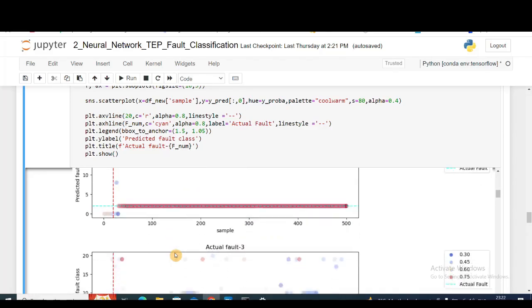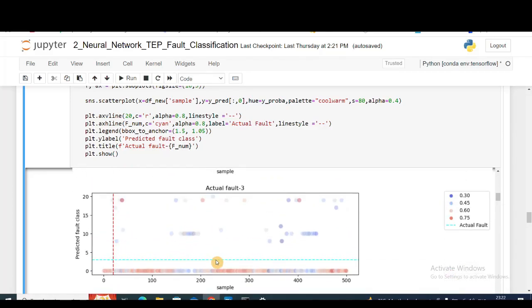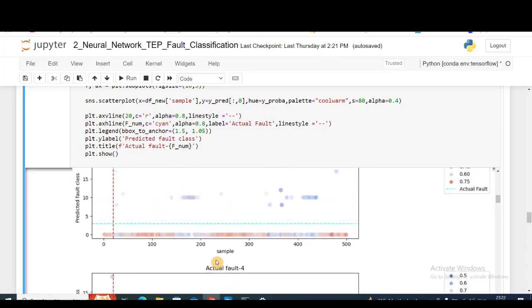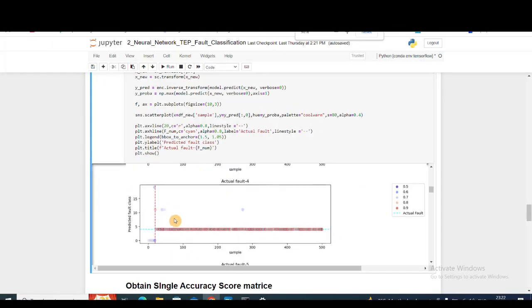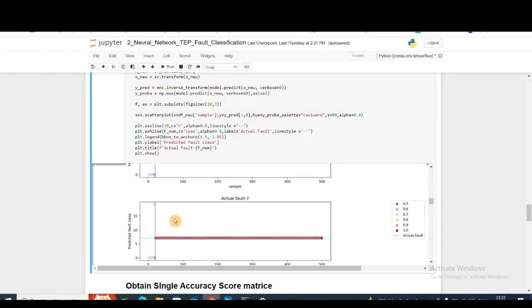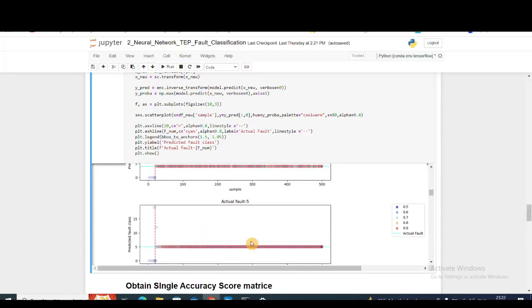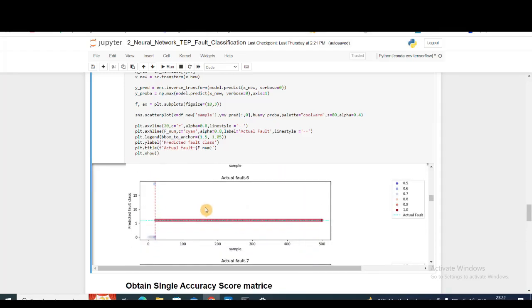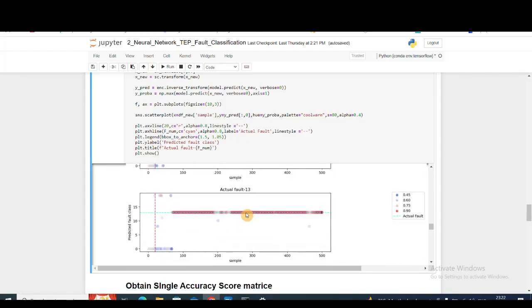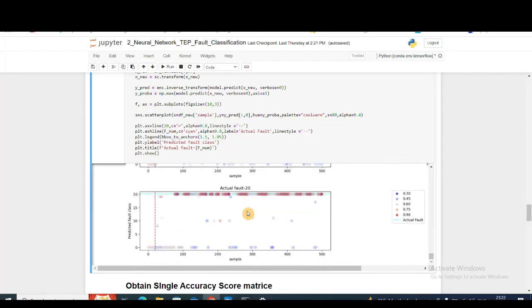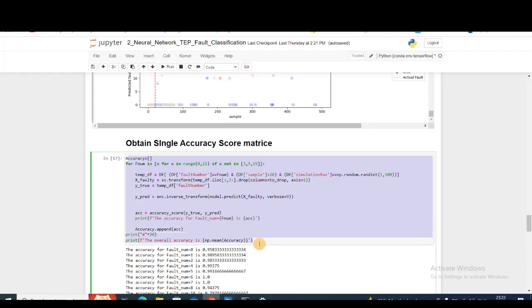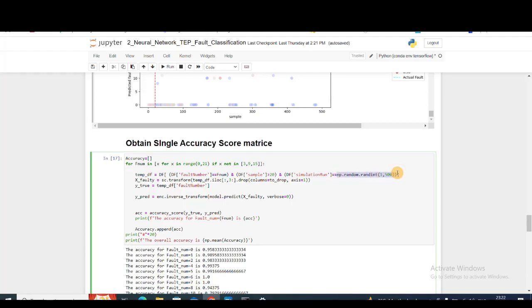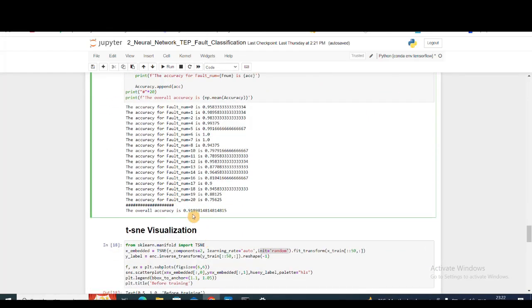For fault 3, not so good because we already excluded fault 3 from our dataset. Fault 4 great, fault 5 also very nice, fault 6 also very nice. After that, I want to obtain a single accuracy score for all the fault scenarios. For that, I'm obtaining my simulation run from anywhere between 1 to 500 just to get a random idea, and I get an average accuracy score of 91%, which was 77% for the XGBoost case even after hyperparameter tuning.